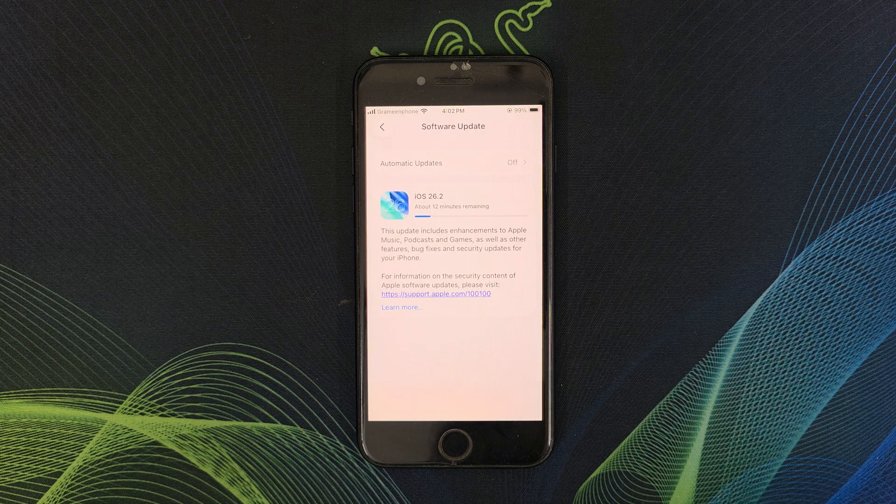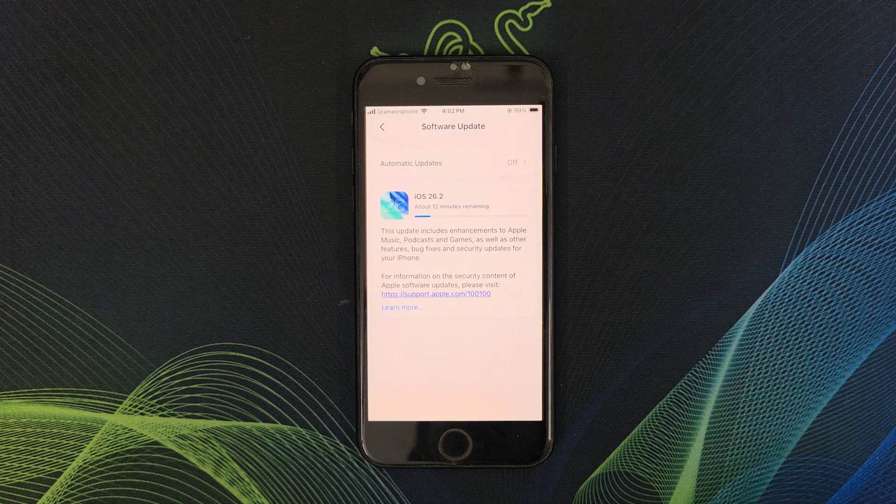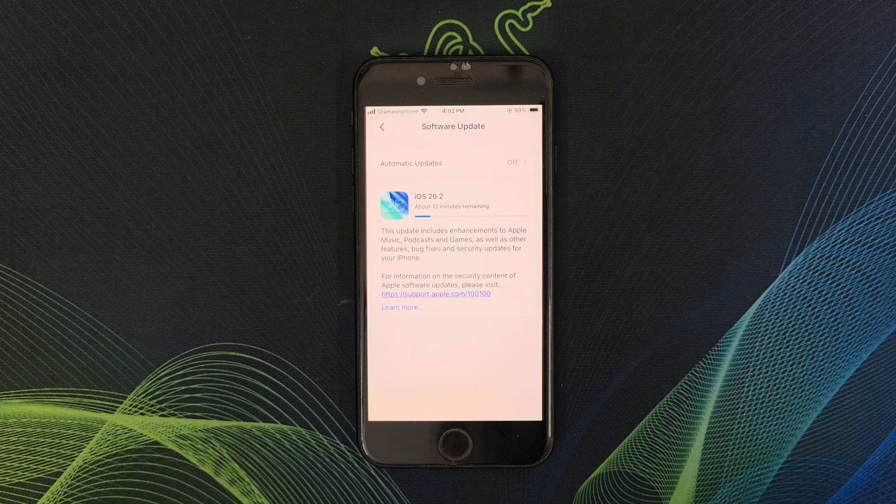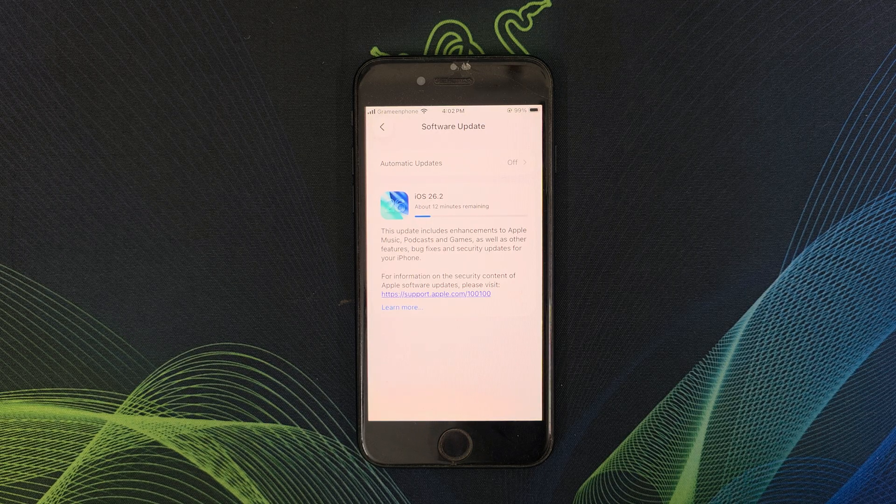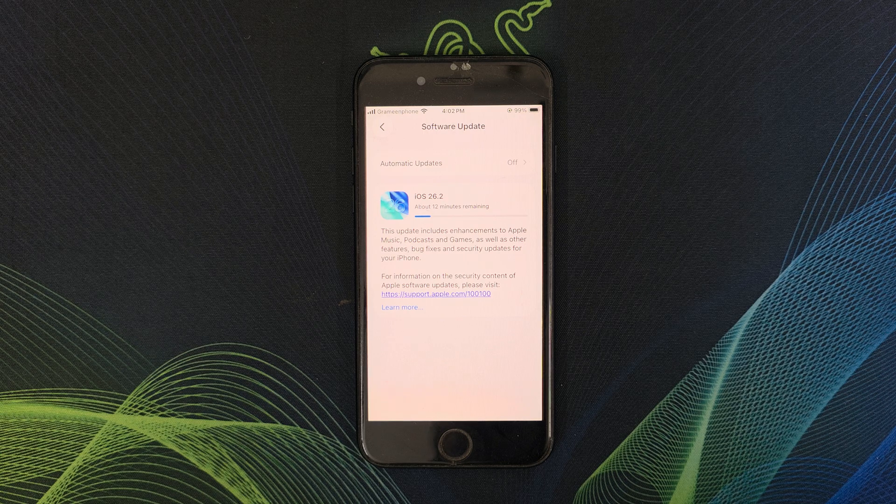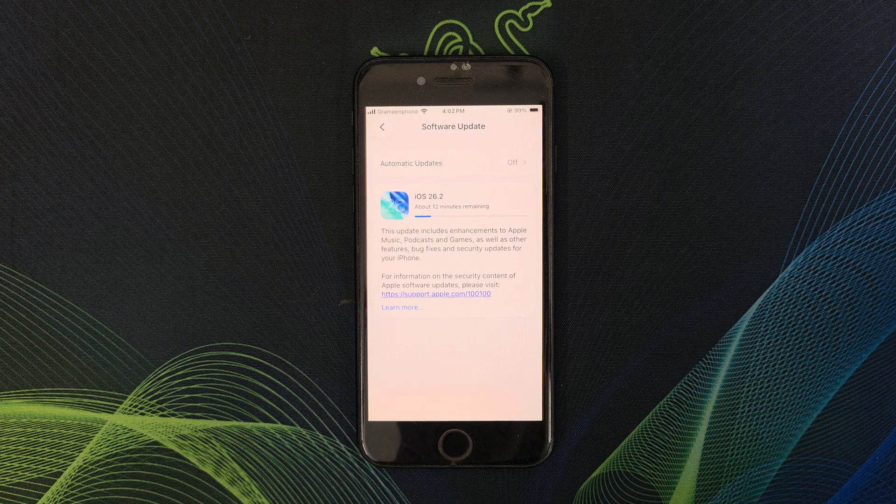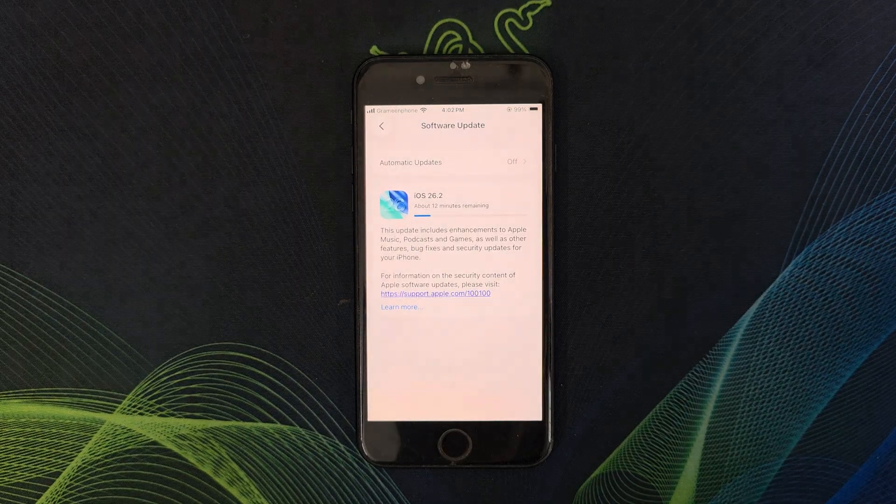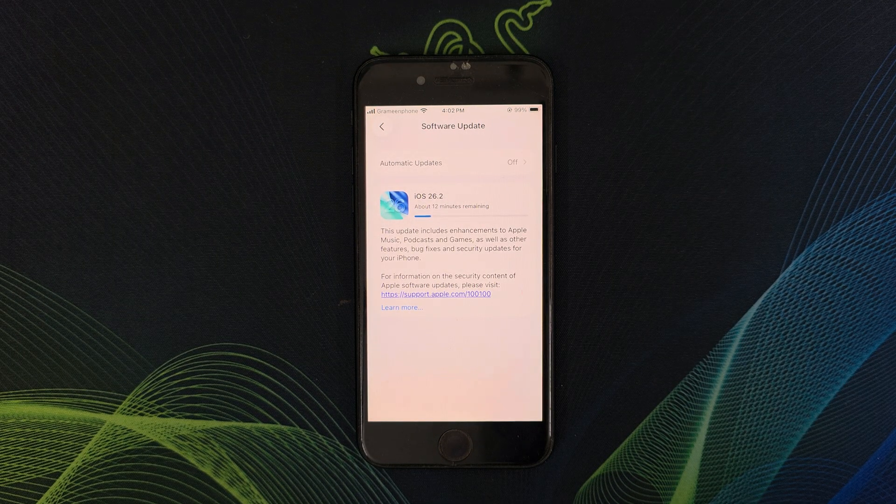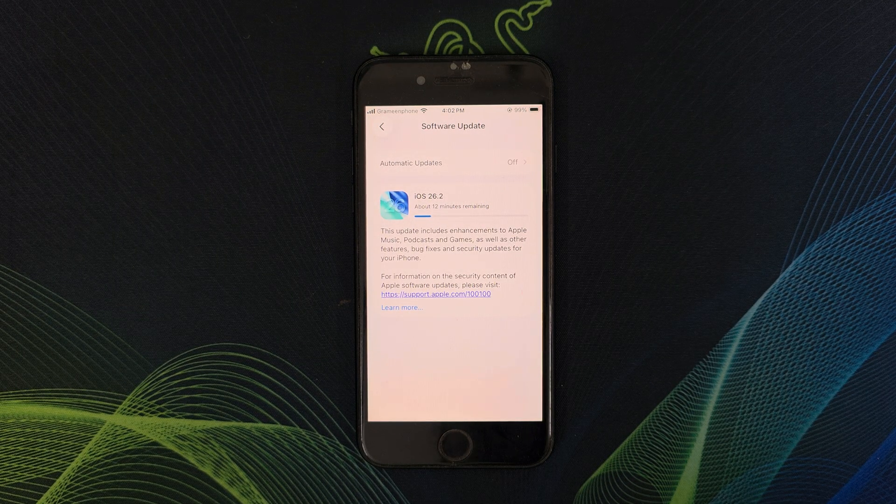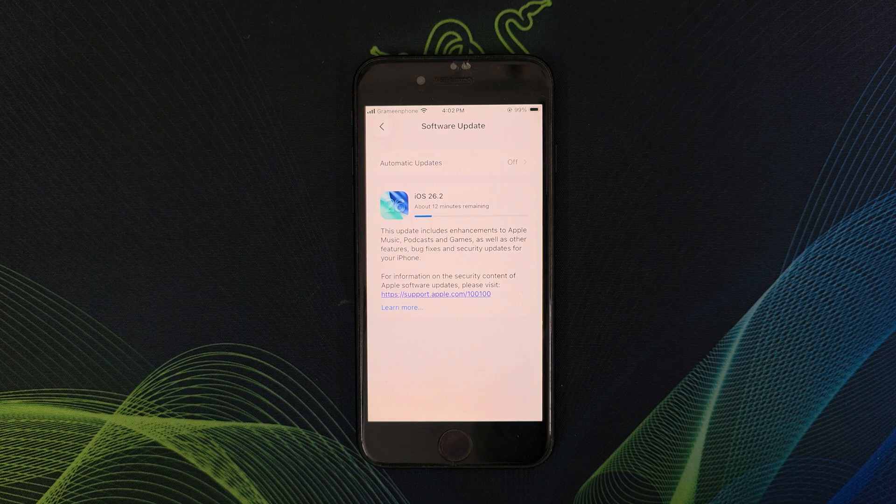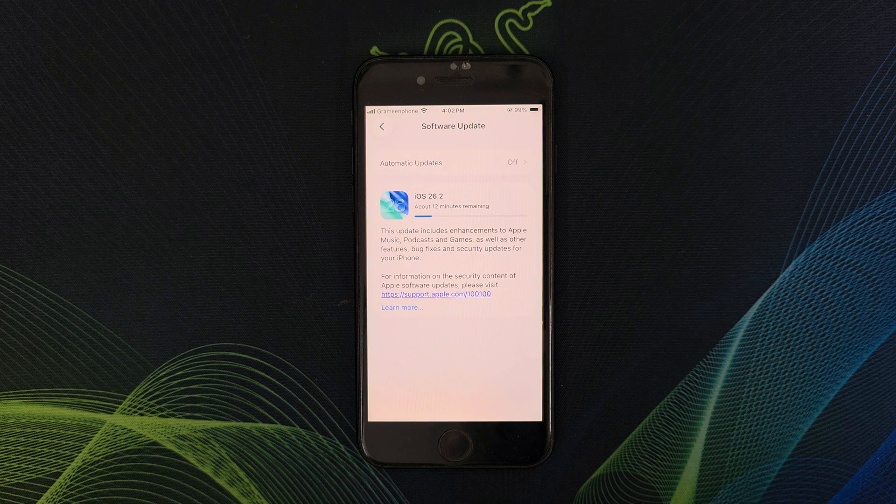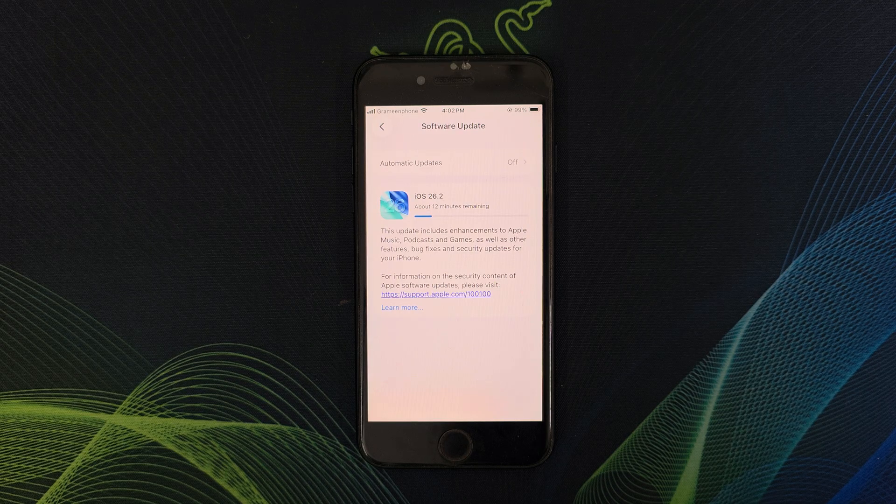Before you hit the download and install the update, here are the precautions you must take with a big system update like this. Back up all of your important data. You must charge your phone over 50% or plug in. Use stable WiFi connection. Free up storage if needed and don't interrupt the update for any reasons.